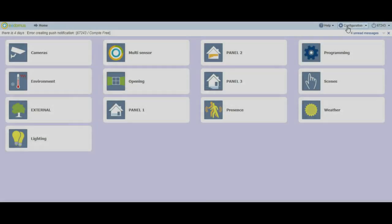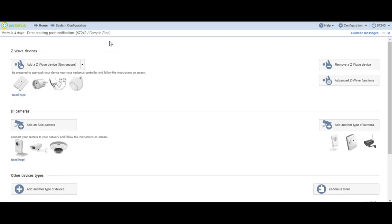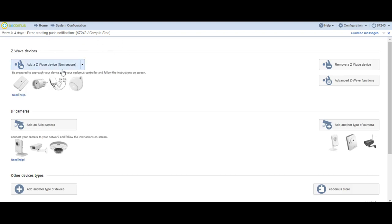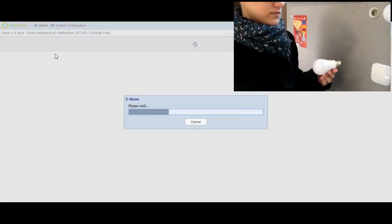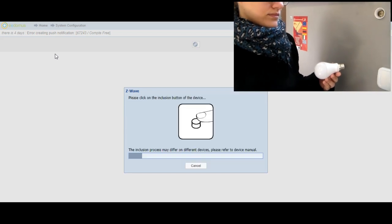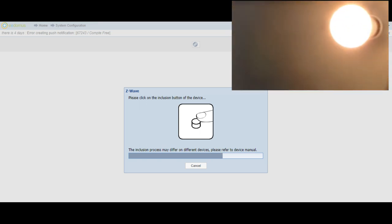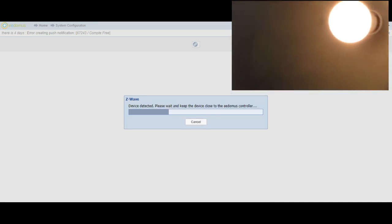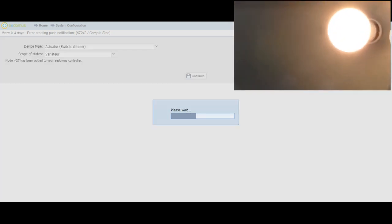To include the Smart Bulb, you have to place the network controller into inclusion mode by activating the Settings tab and then Add or Remove a Device. Click on Add a Z-Wave Device and a new window will appear indicating that you have to push the peripheral inclusion button several times in a row. You then have to screw the Smart Bulb into a socket. The Smart Bulb will be included into your network within 30 seconds and will flash two times after successful inclusion.